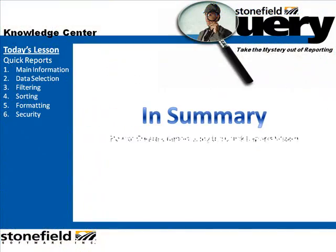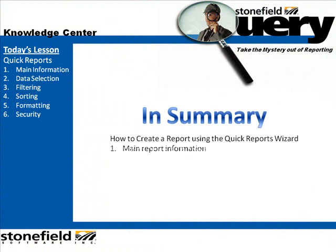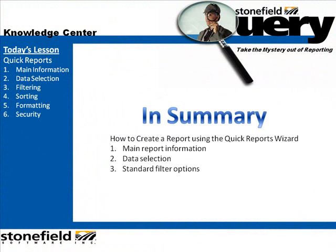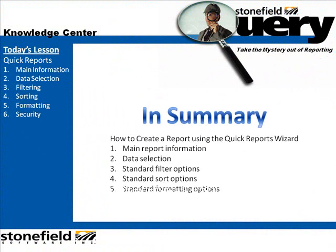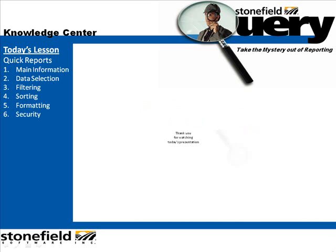In today's lesson, we learned how to create a report using the Quick Reports Wizard. We learned about the main report information, data selection, standard filter options, sorting options, formatting options, and security options.